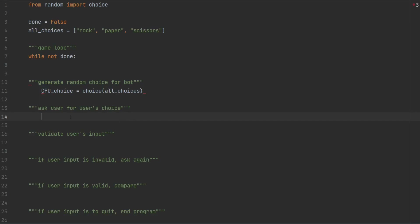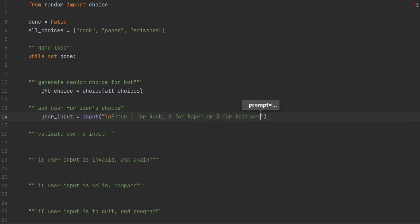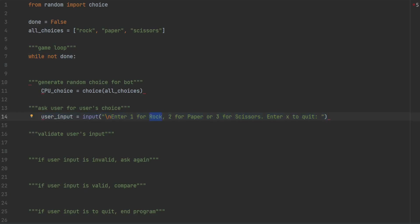For the user's portion, we will be asking the user for their input. So user_input equals the input function. Here we'll ask to enter 1 for rock, 2 for paper, or 3 for scissors, then enter X to quit the game. Inside this while loop, instead of typing rock, paper, or scissors, I want the user to enter 1, 2, or 3. We will convert that input into one of rock, paper, or scissors. If they hit X, we will be exiting out of the while loop.